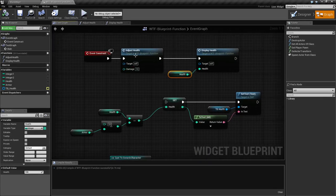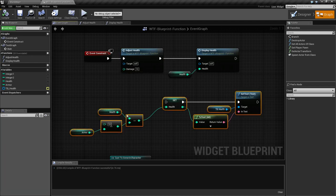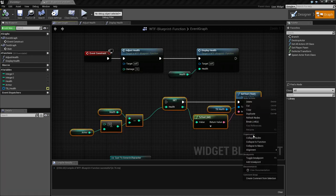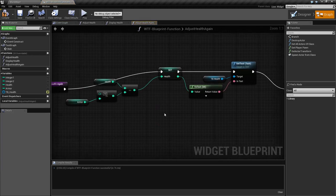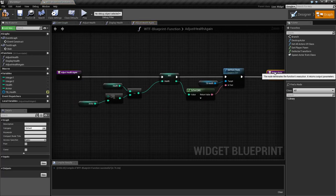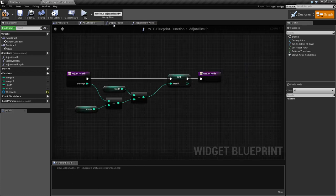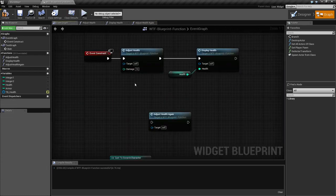So we saw how to create the function, and how to collapse nodes into a function — like here's the original one. We could collapse it and call it 'adjust health' again. Besides looking a little funky, it will have the same content inside. Everything we selected is just collapsed down into a node, and it's going to automatically fill in any inputs or outputs if your flow has them.